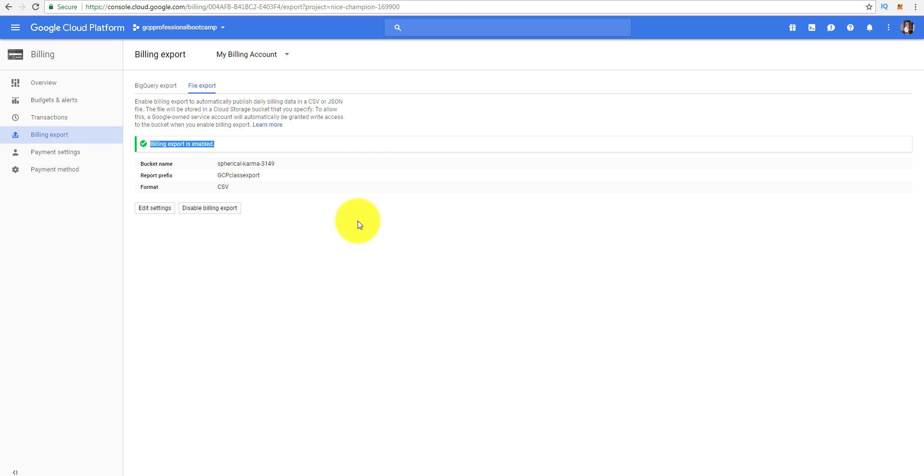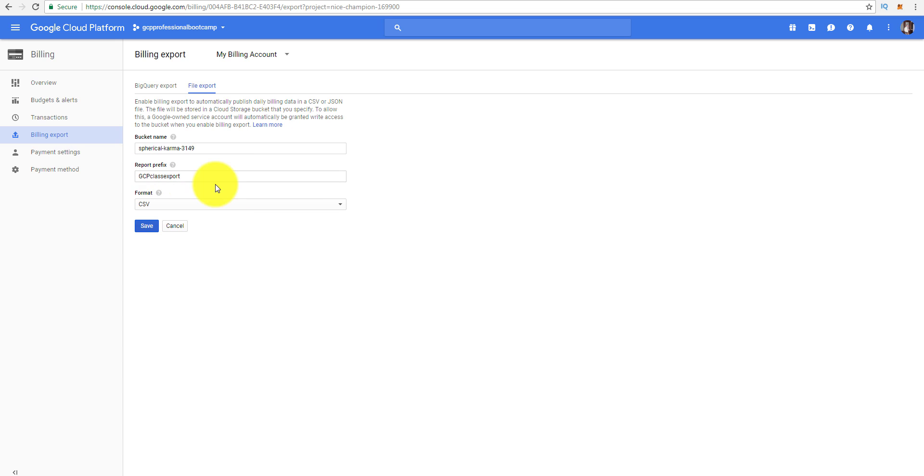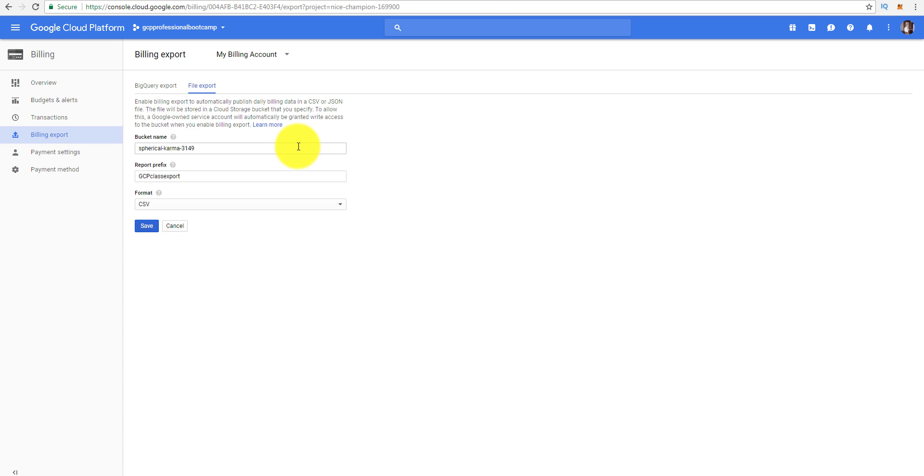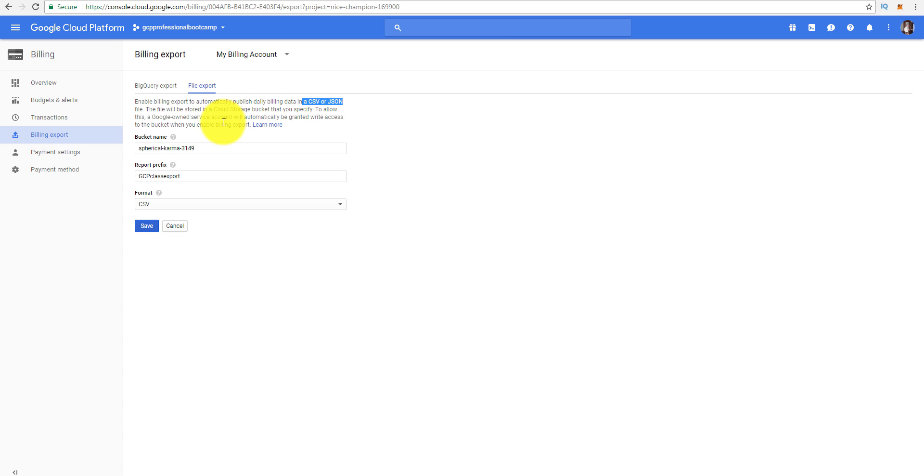Or I could go to file export. You can see yesterday I enabled billing export. I could view that as well and if I want to edit it I could edit the name and the bucket. The other thing is this report is going to be dropped in a bucket, so just be aware it's not like you could have it emailed to you. You'd have to set up some scripts to email it and you could do this in CSV or JSON, remember that for the test.